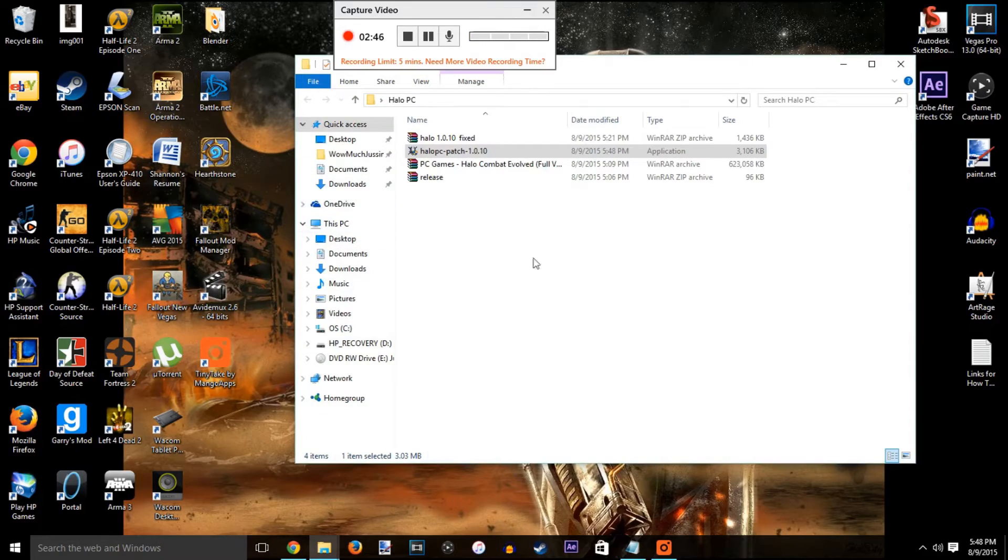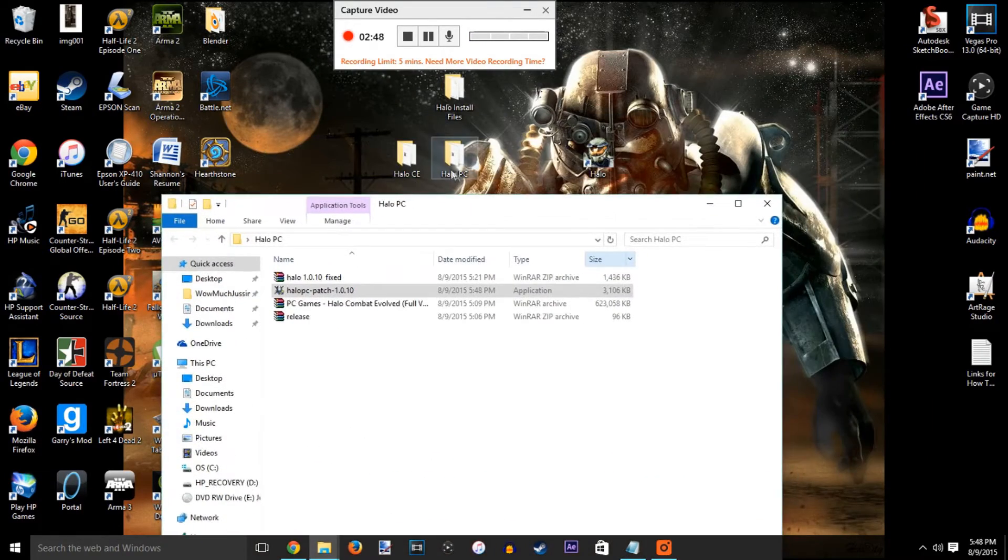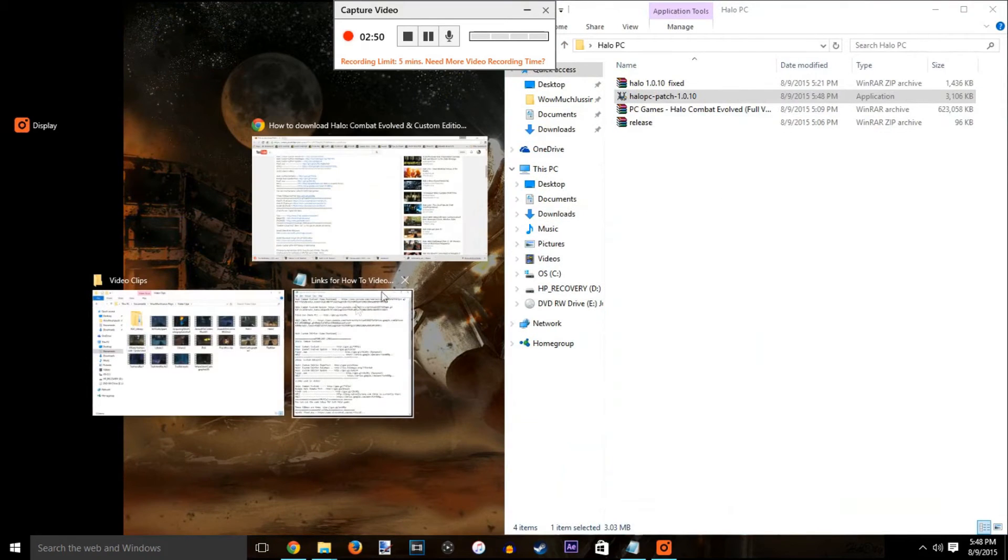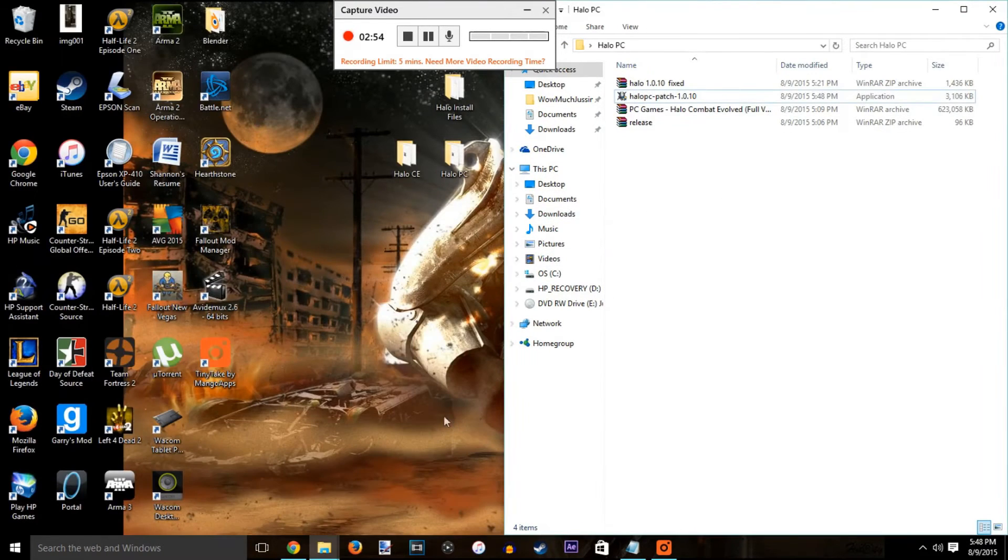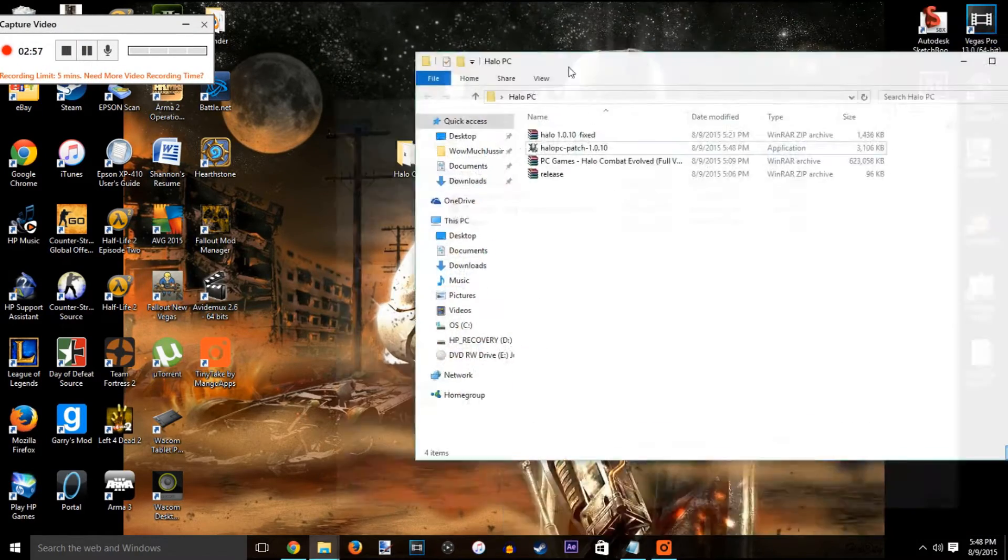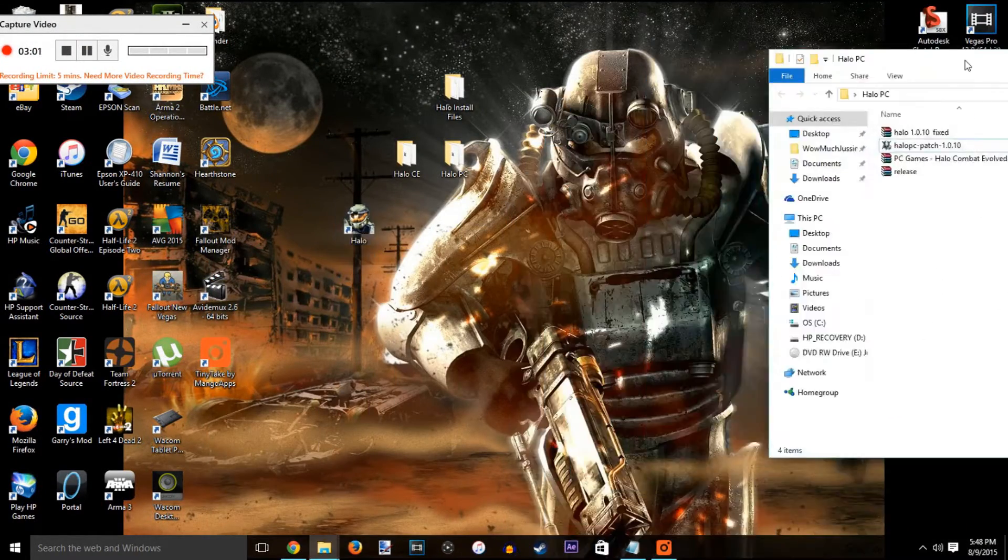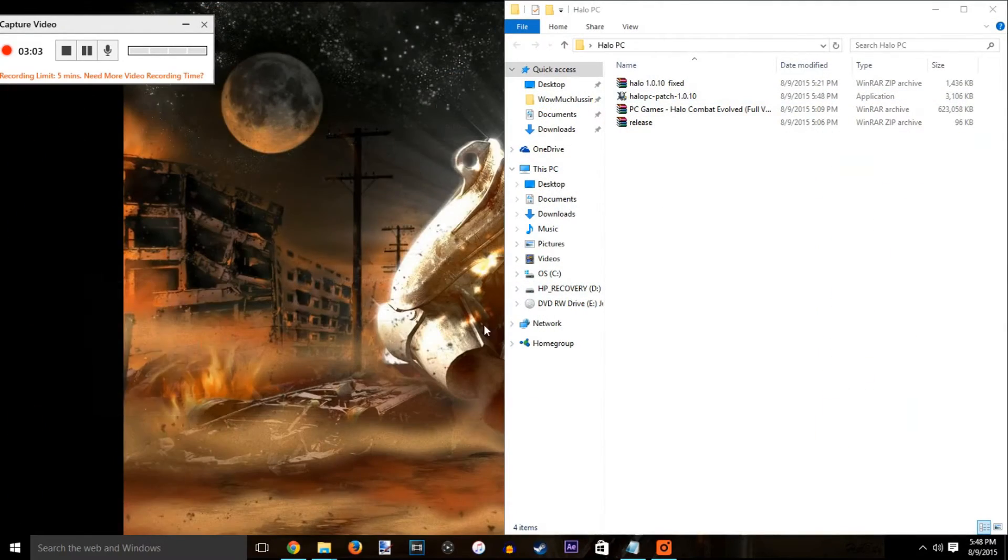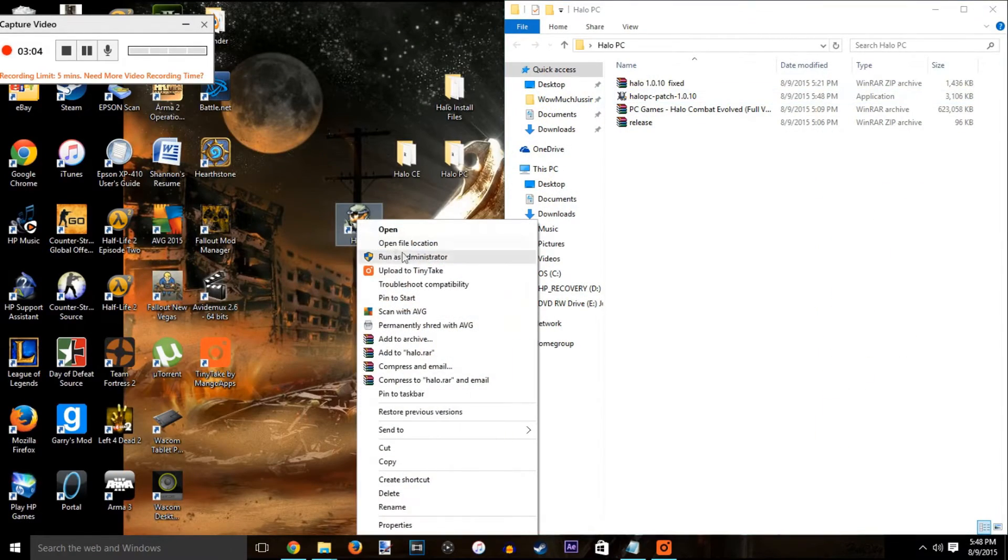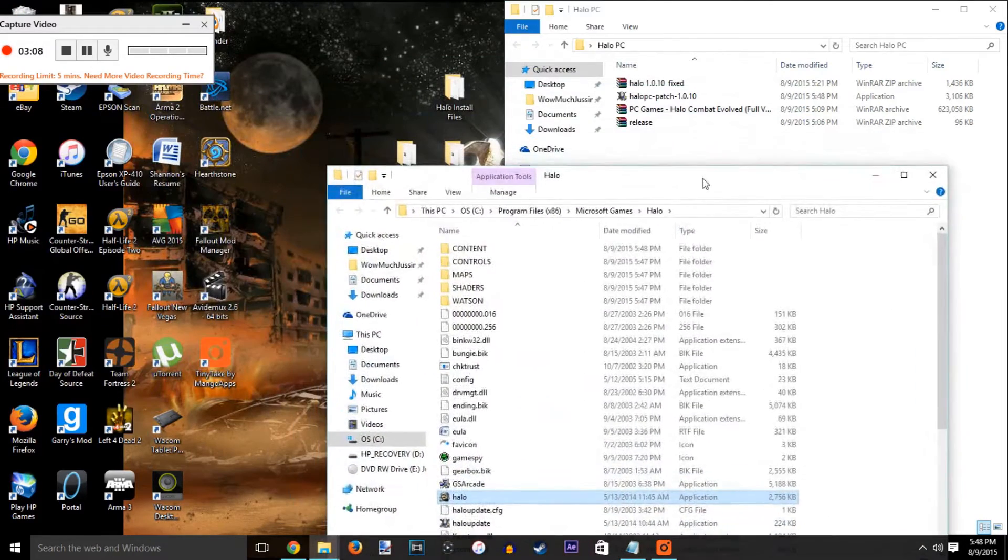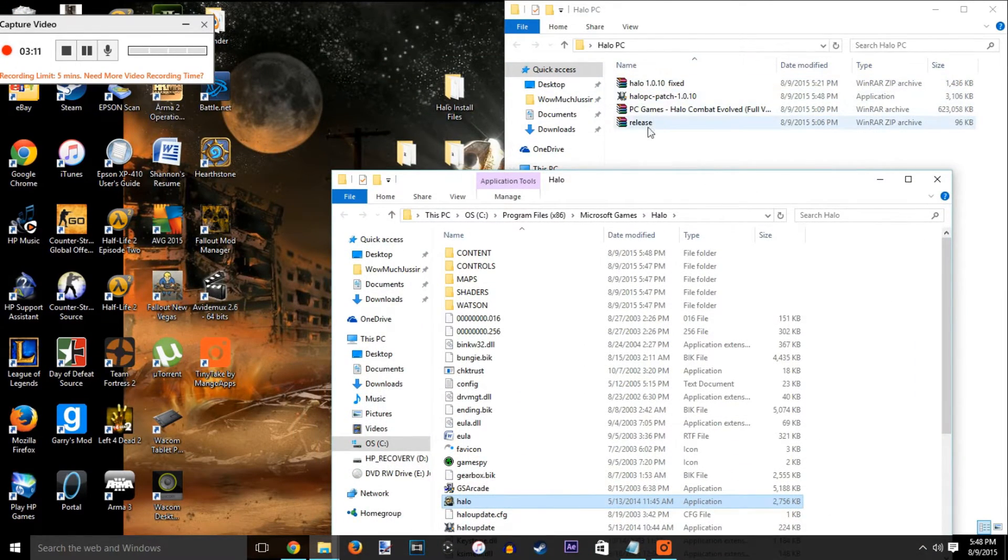Then you're going to want to open the folder that's the Halo 1.1.10 patch. In the link it's called fixed.exe, but that's basically the fixed file. I had to move some stuff around here, but open your file location because you're going to be dropping all these into your Halo Combat Evolved file location.